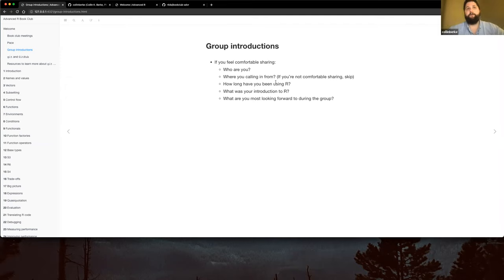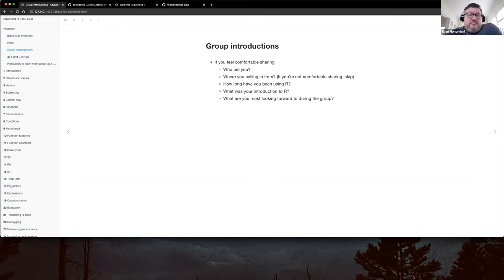What I'm looking most forward to in this group: I want to know how R works in depth. I have wrangling, visualization, package development, and documentation down, but I really want to get to know the language so I can become a better programmer.